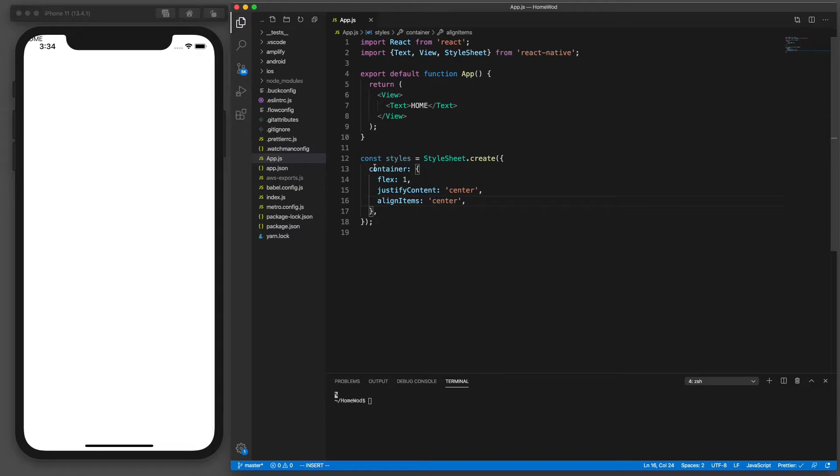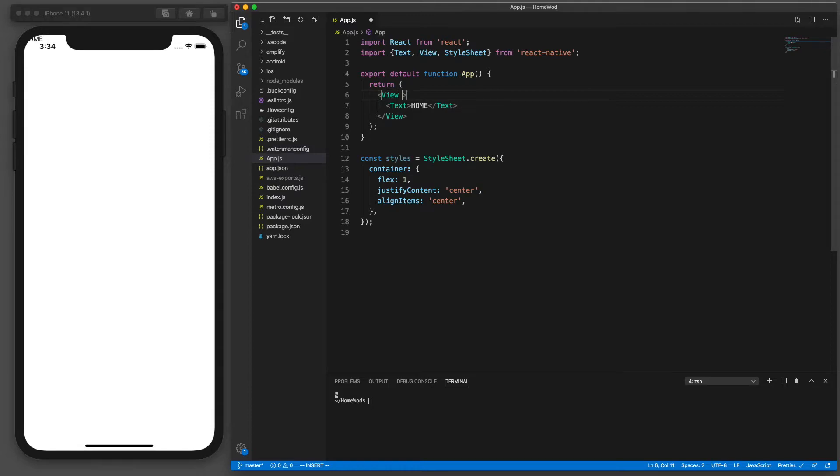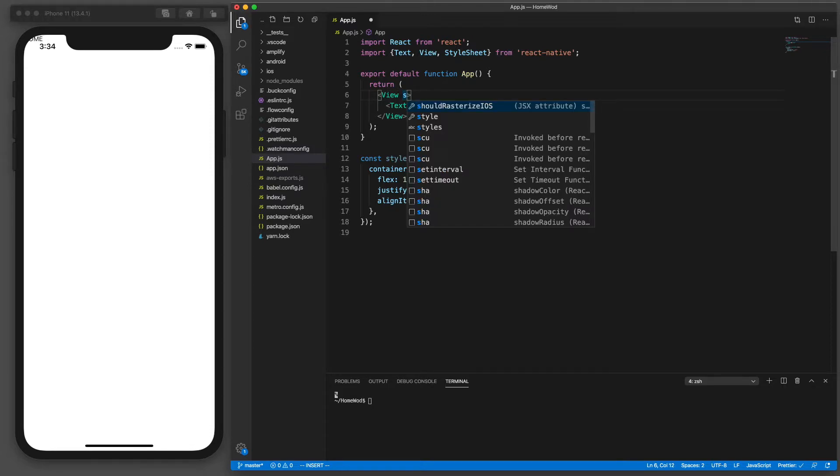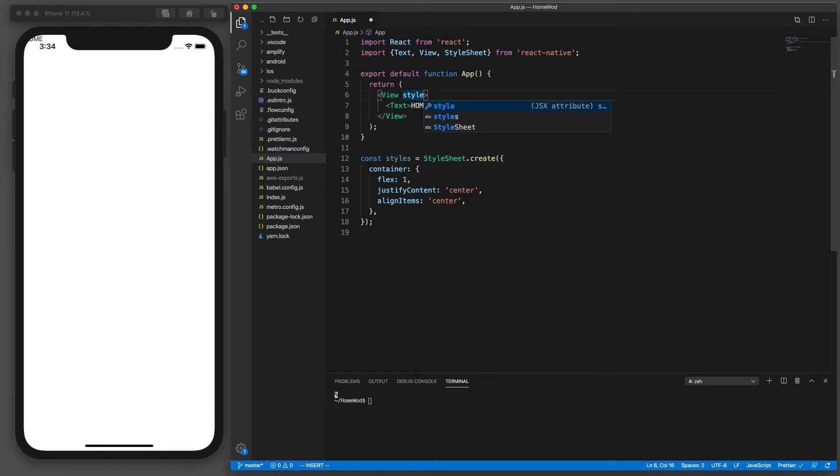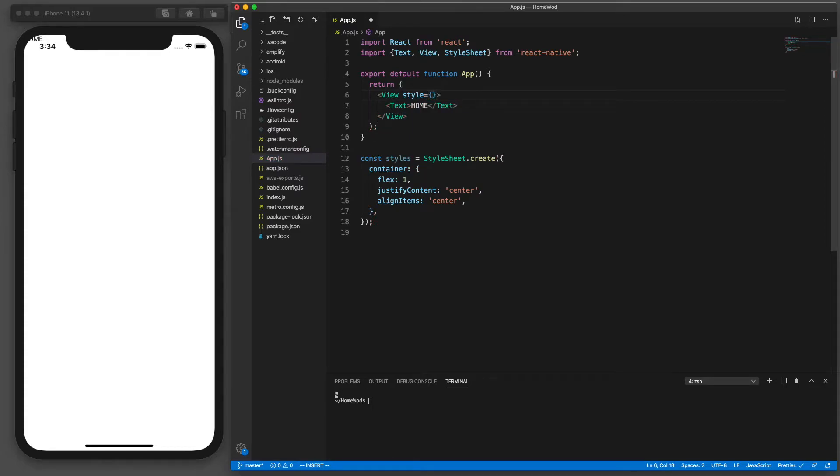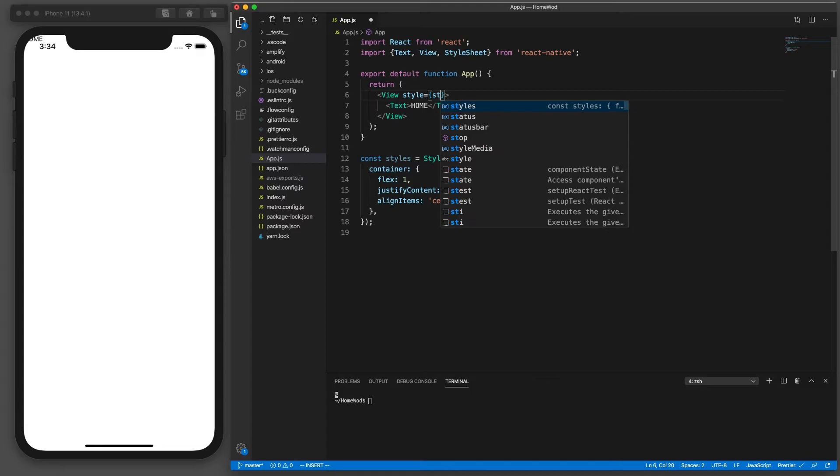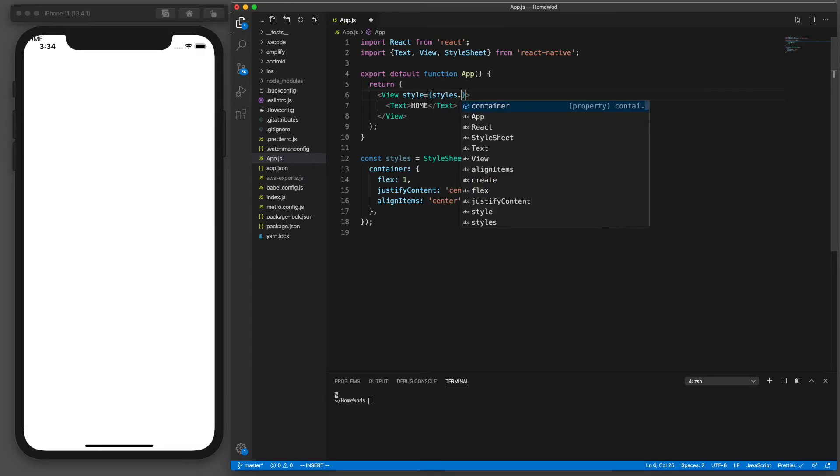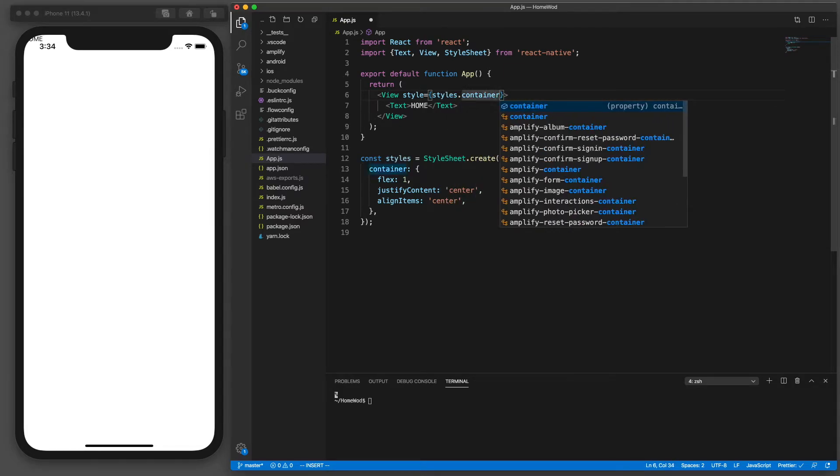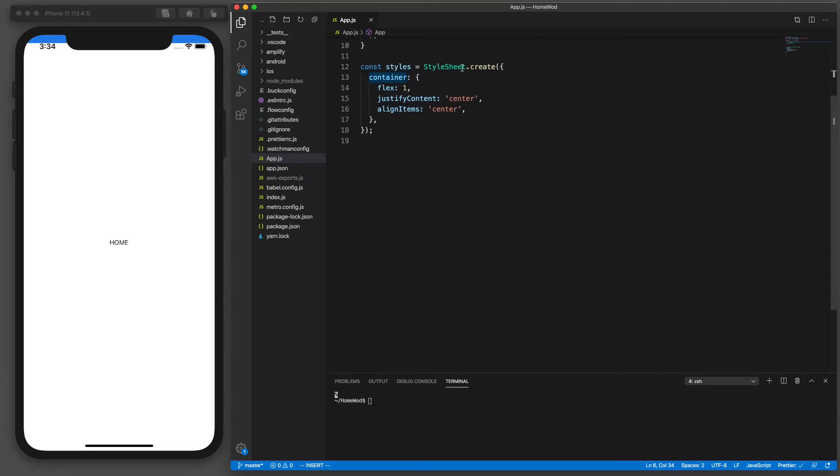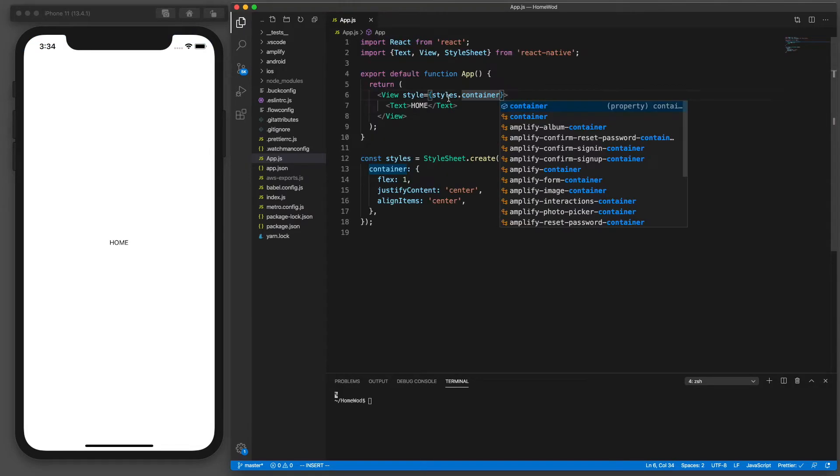All right so we've got to apply this now. So to apply it there's a prop in view component called style. So we're going to set that equal to the styles variable dot container. So that'll apply those styles right there to our view component and have the home displayed in the center of our screen. Looks much better. It's not hidden.